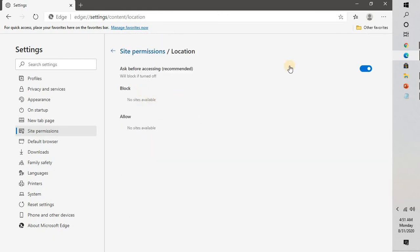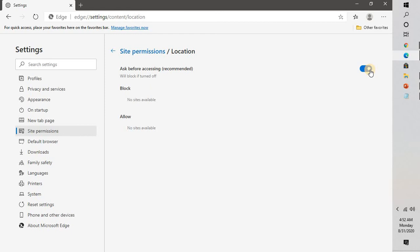it will take you to the site permission location settings. Here you can toggle to turn off the location services. If you want to turn it on, you can toggle to click on this button and it will turn off the site permission. So this is how you can turn on and turn off